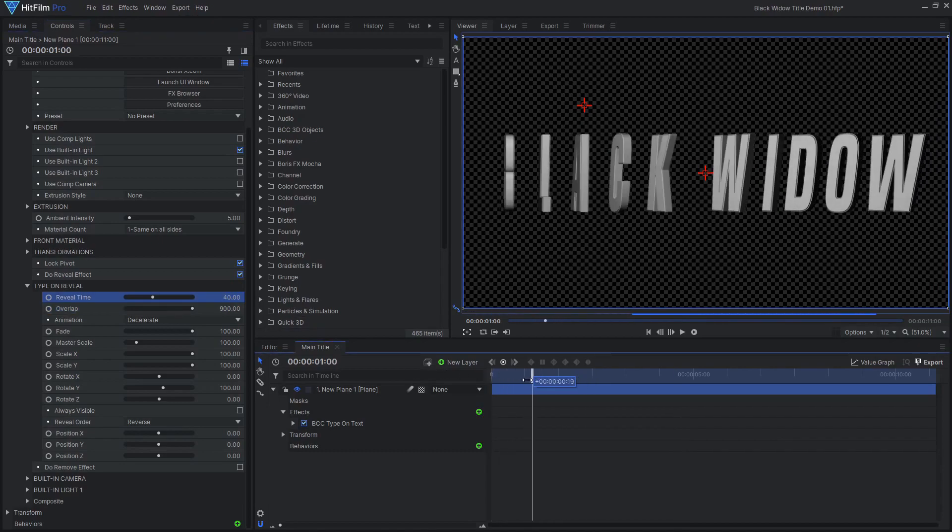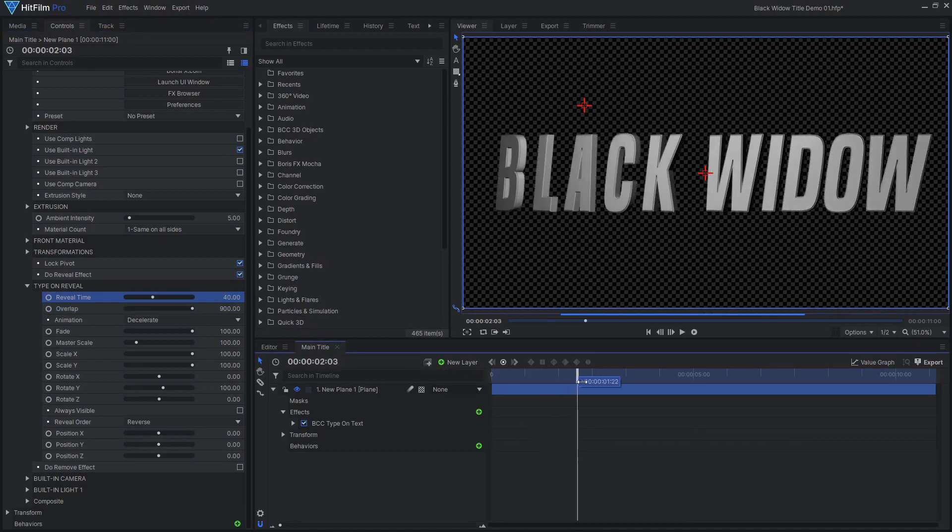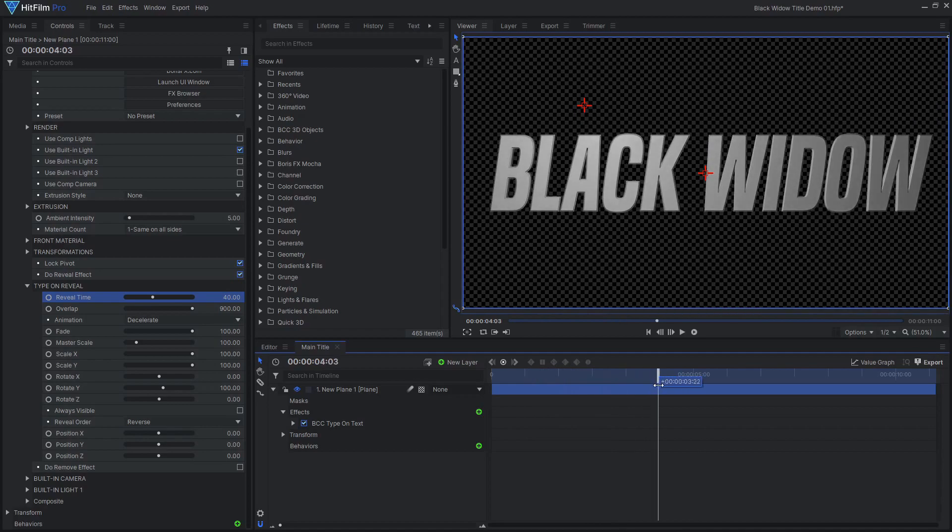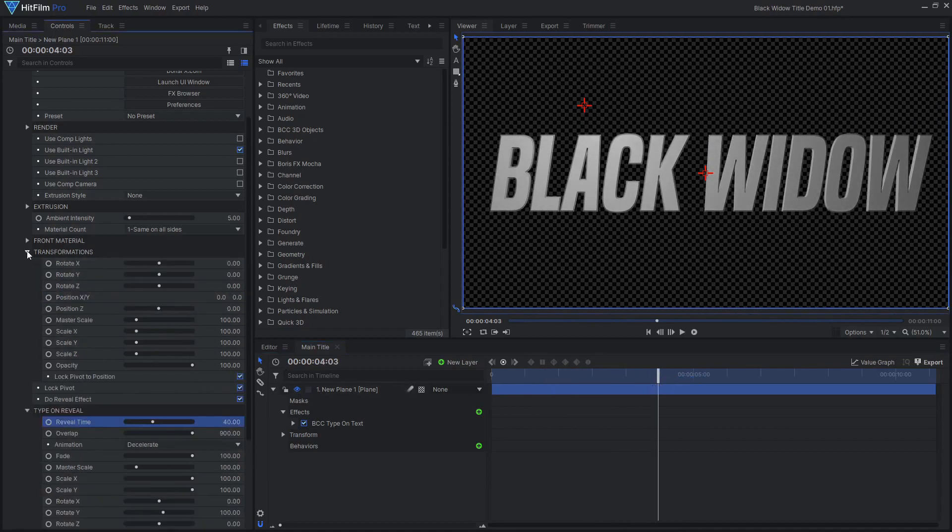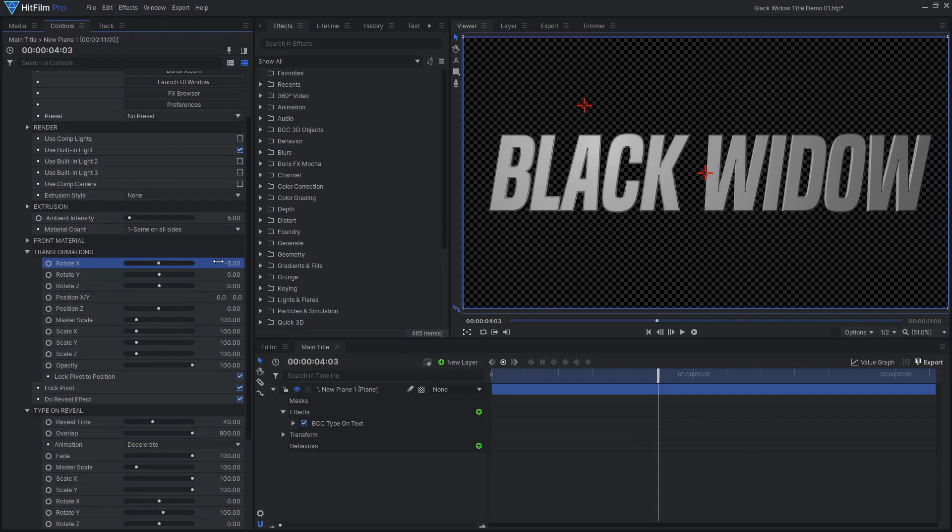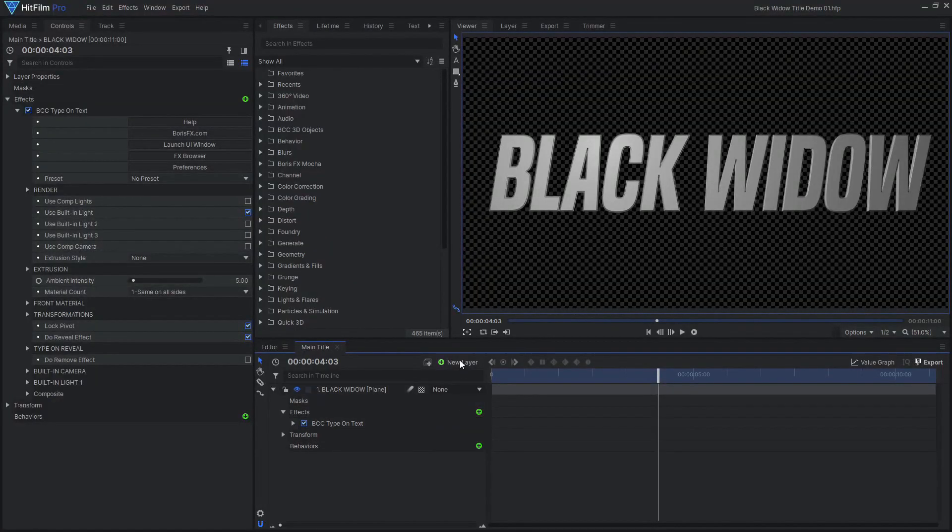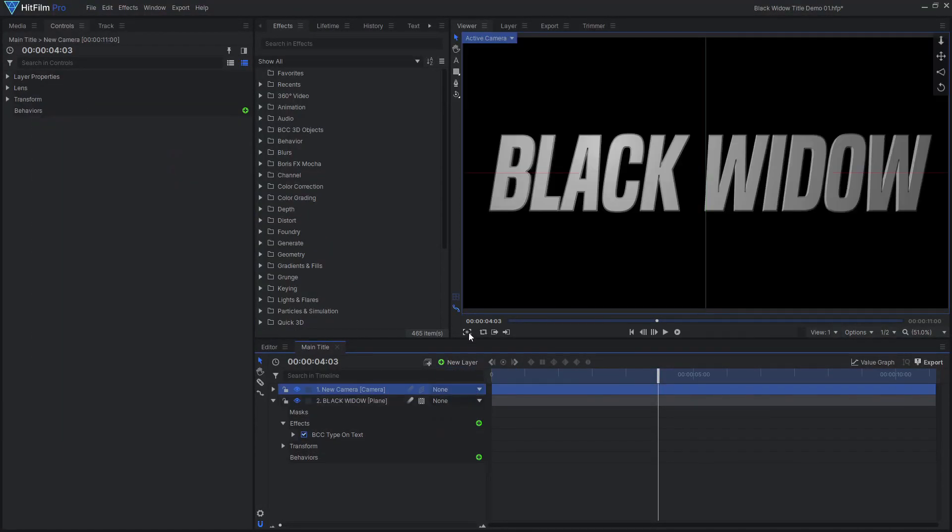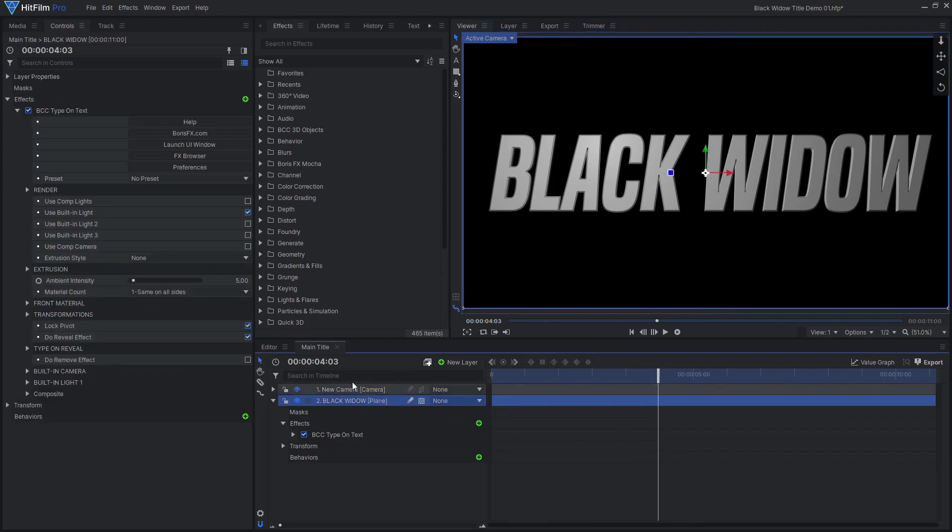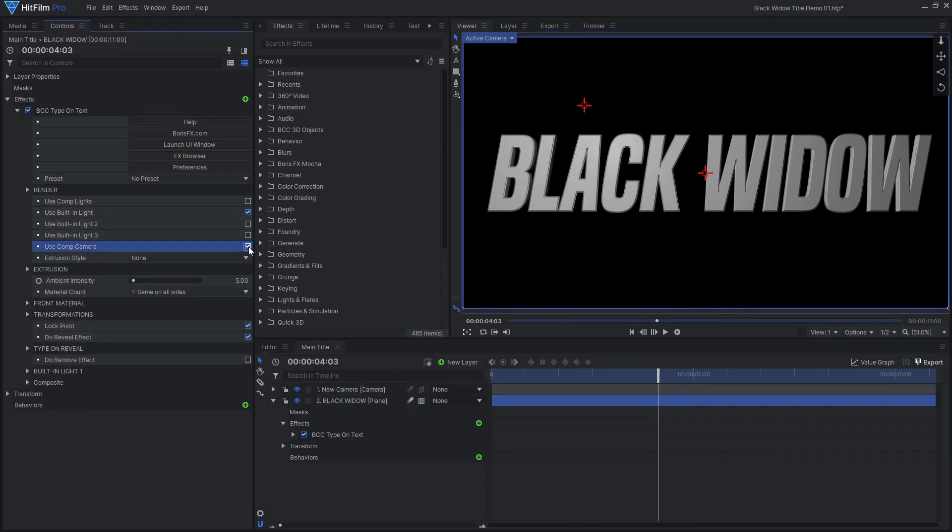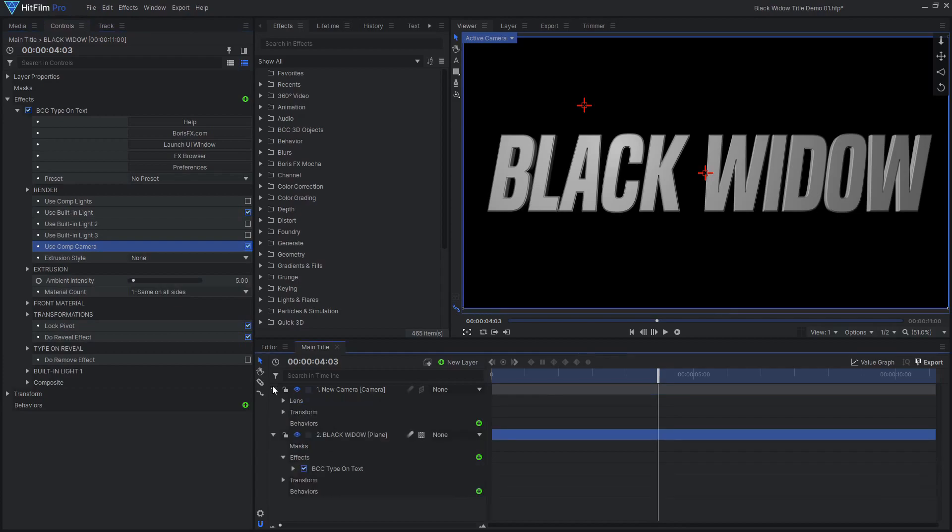With the Overlap set, we can now adjust the Reveal Time until we are happy with the animation speed. One more quick adjustment is to tilt the text backwards slightly using the Rotate X control. With our text reveal animated, we can now animate our 3D camera. Add a new camera, then check Use Comp Camera on the BCC text effect.